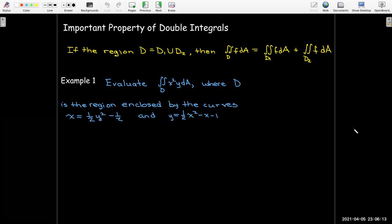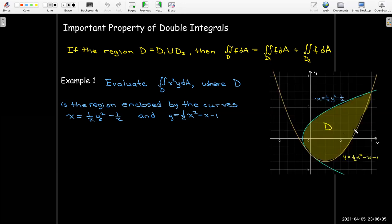Our integrand is x squared y, and the region D is enclosed by two parabolas: a y-squared parabola, x equals one-half y squared minus 1, and an x-squared parabola, y equals one-half x squared minus x minus 1.